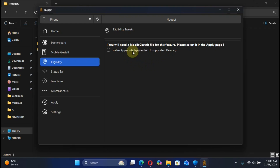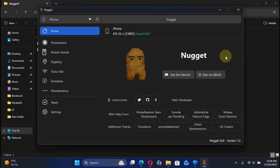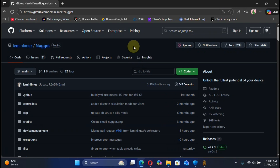Including eligibility tweaks — for example, you can enable Apple Intelligence on your older devices. This guide is for educational and informational purposes, with the only aim to tweak or customize your own devices. Now let's see how we can get it and use it. Getting Nugget is very easy.